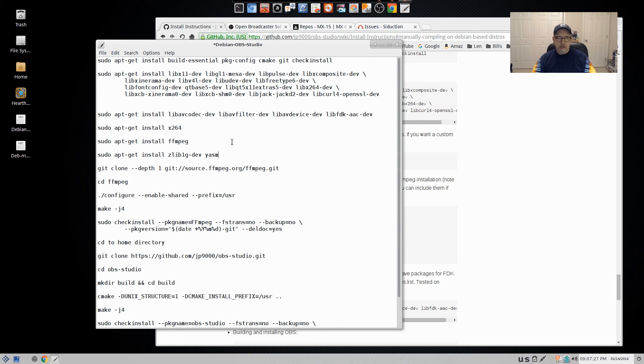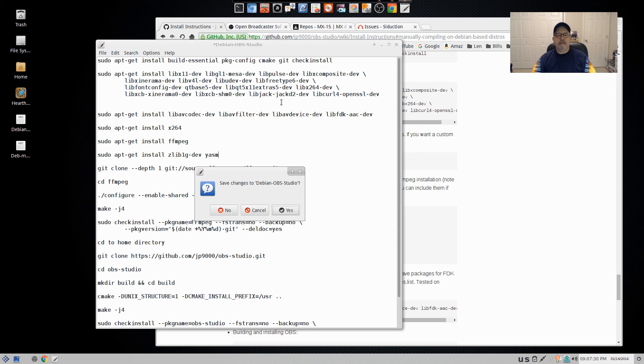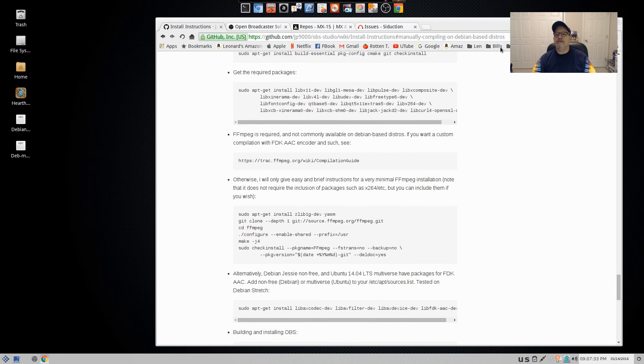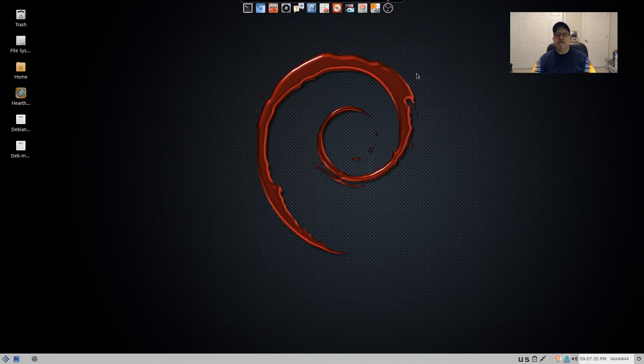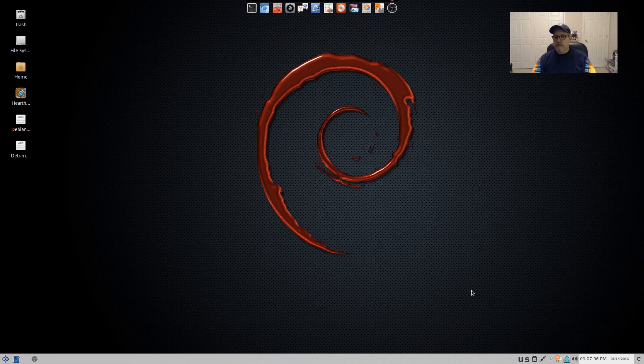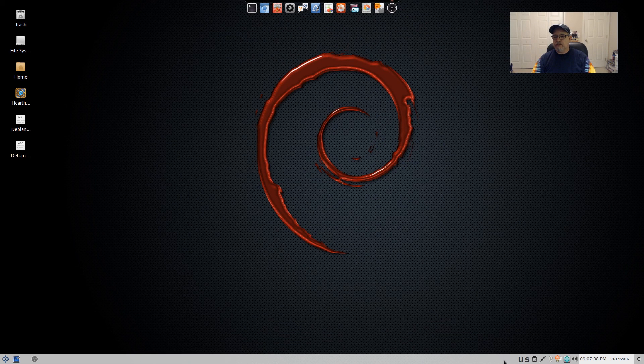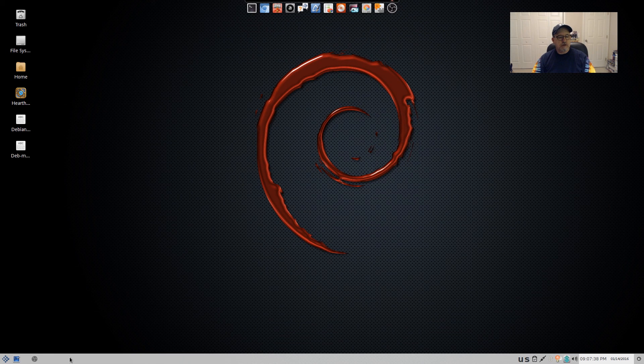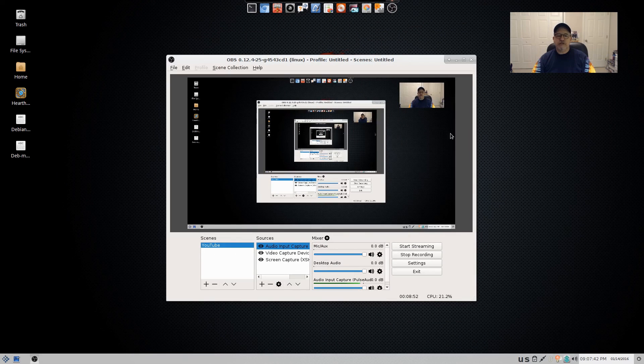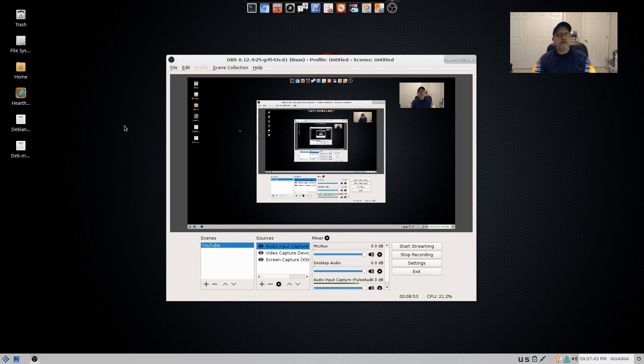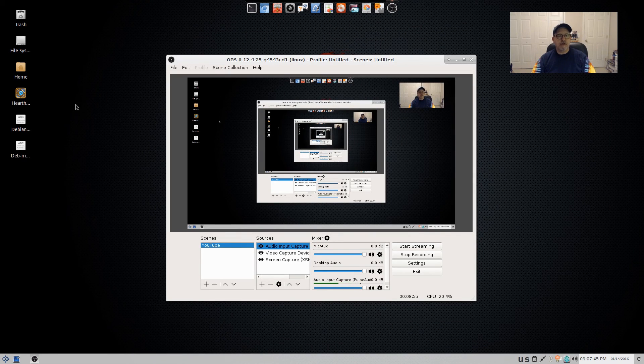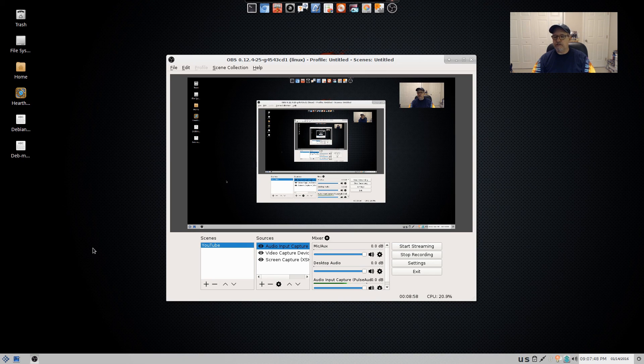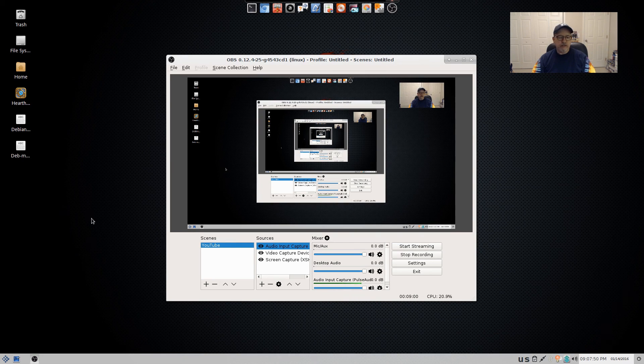Okay. So guys, that is, that is it for this video. It's OBS studio, as you can see, running fine on my Debian install. And again, this is seduction, Debian seduction. I did a video on it.